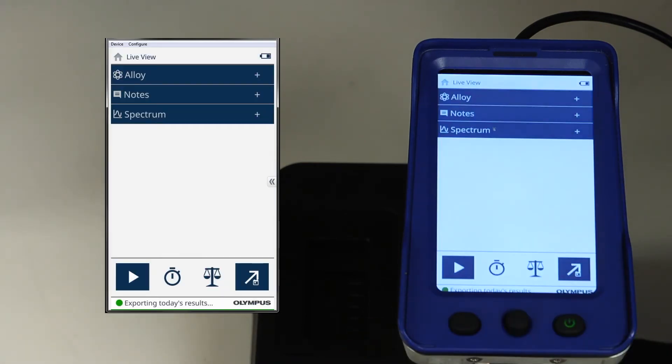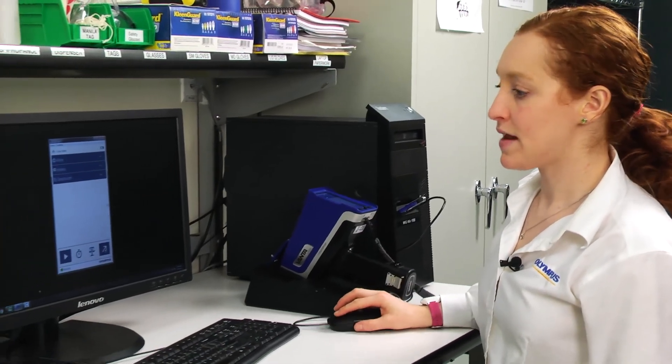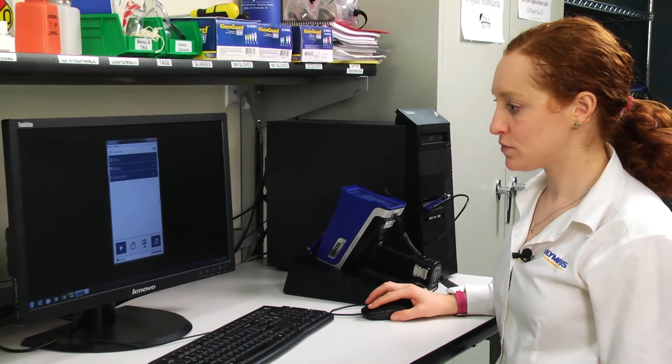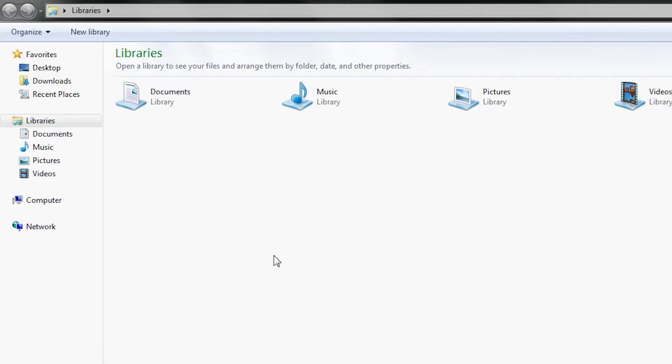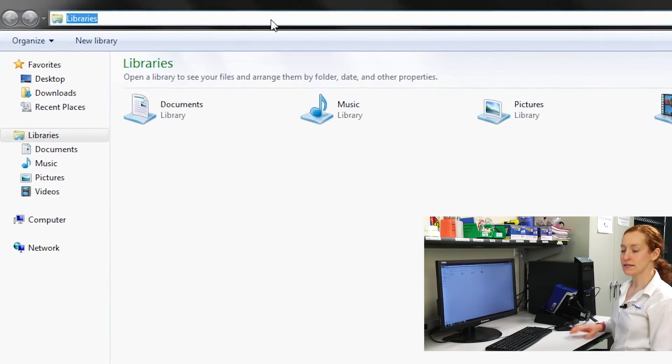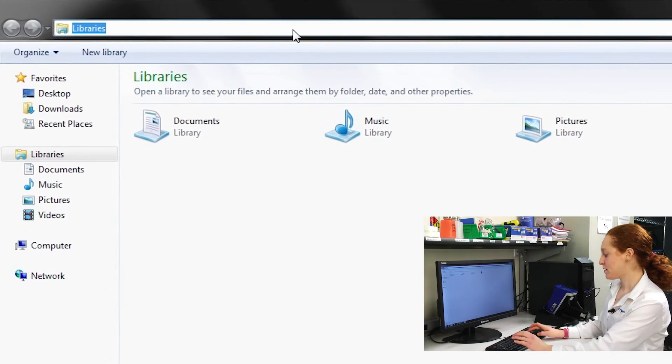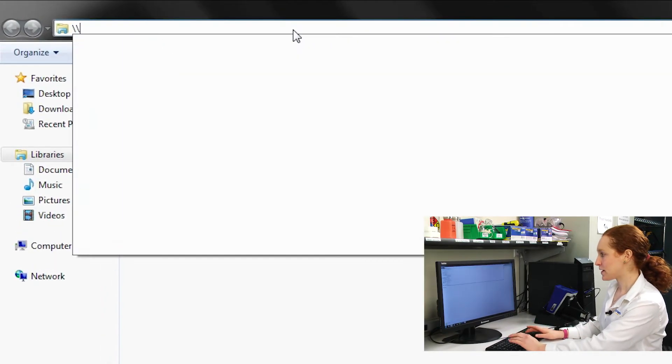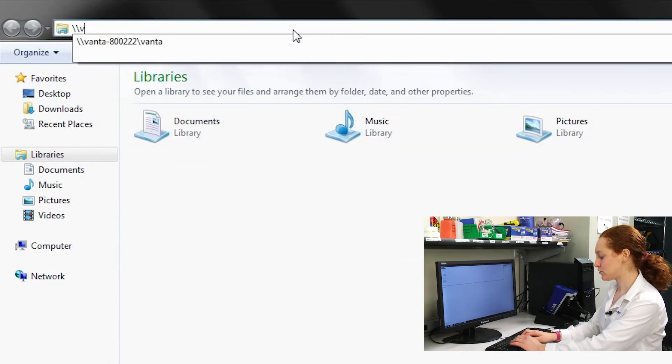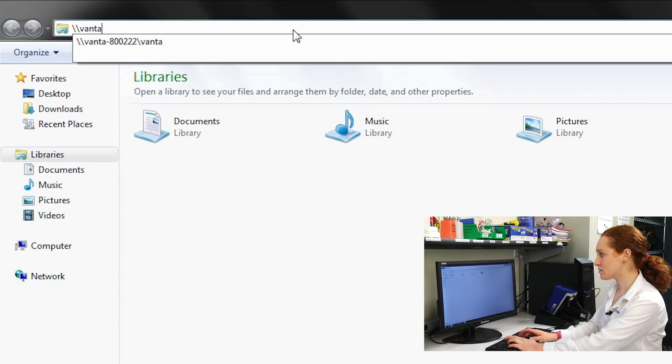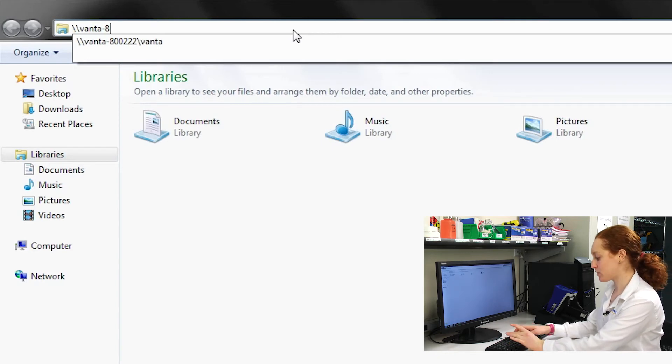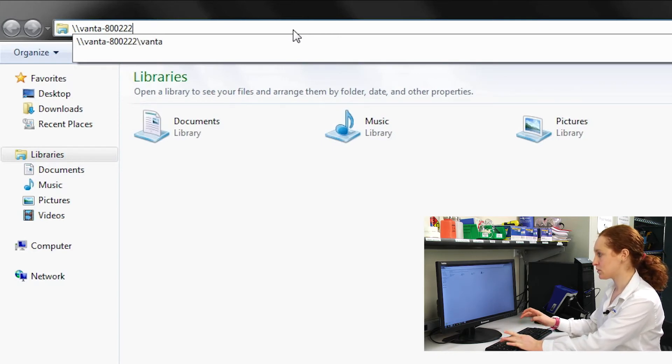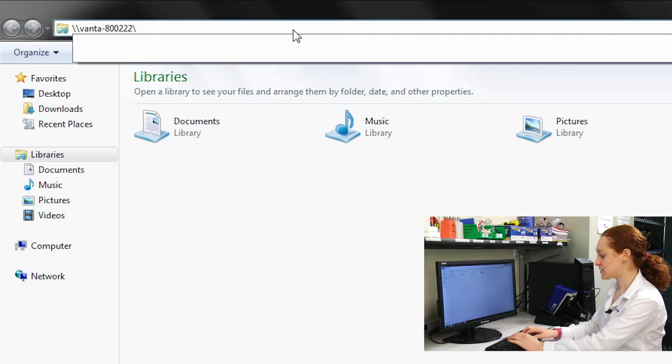Once it's complete, I can navigate to Windows Explorer and type in backslash backslash Vanta dash my Vanta serial number backslash Vanta.